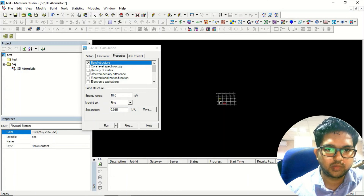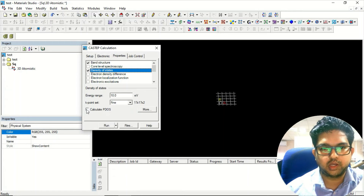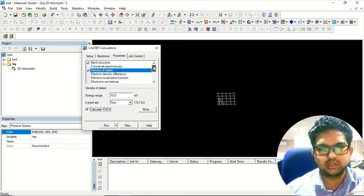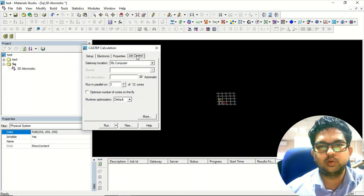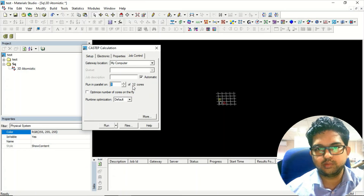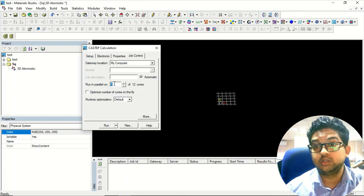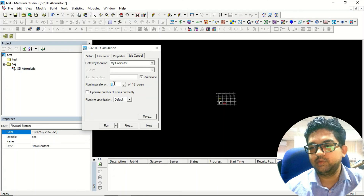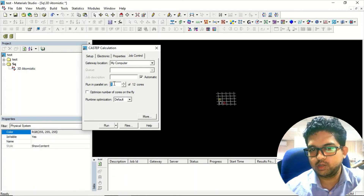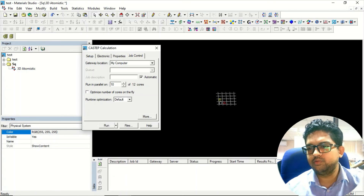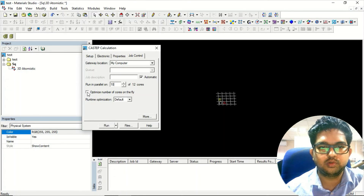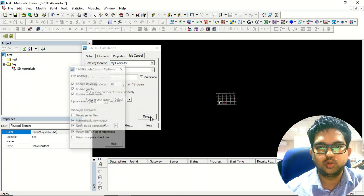Go to Density of States. If you want the projected density of states, just click that option — everything else stays the same. If you want to calculate optical properties or anything else, just select it. After that, go to Job Control. Select the number of cores — my system has 12 cores. If you're also using the system for other tasks, don't give all cores or the system will hang. I prefer giving 10 cores. Click 'Optimize number of cores on the fly,' choose the default, go to More, and tick everything.